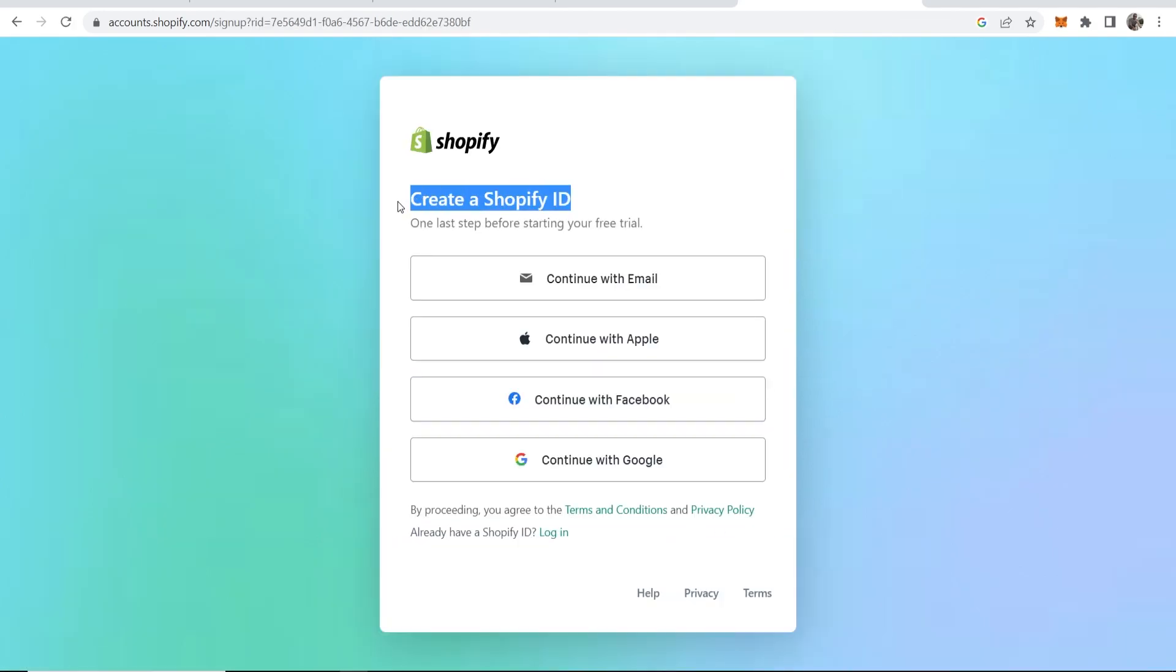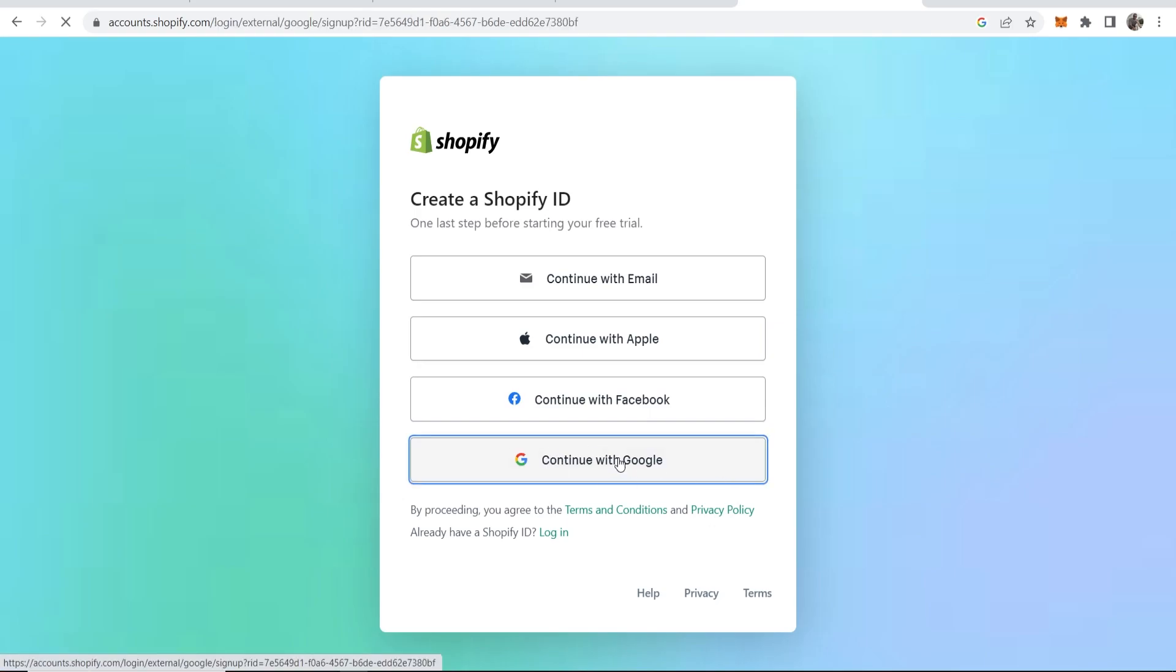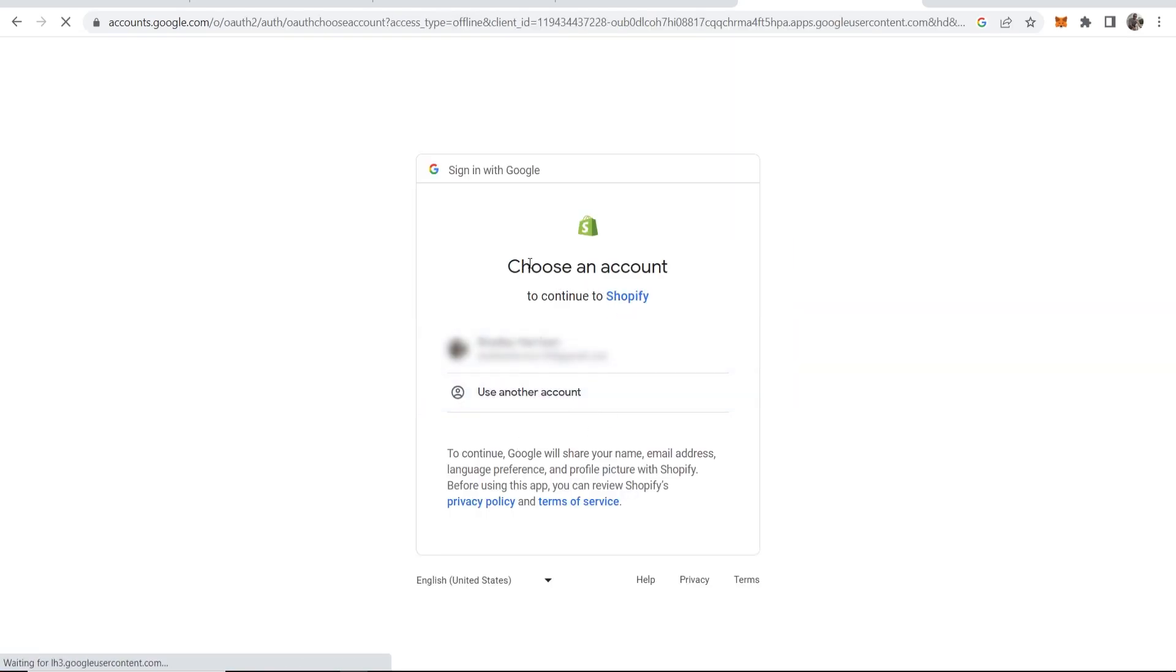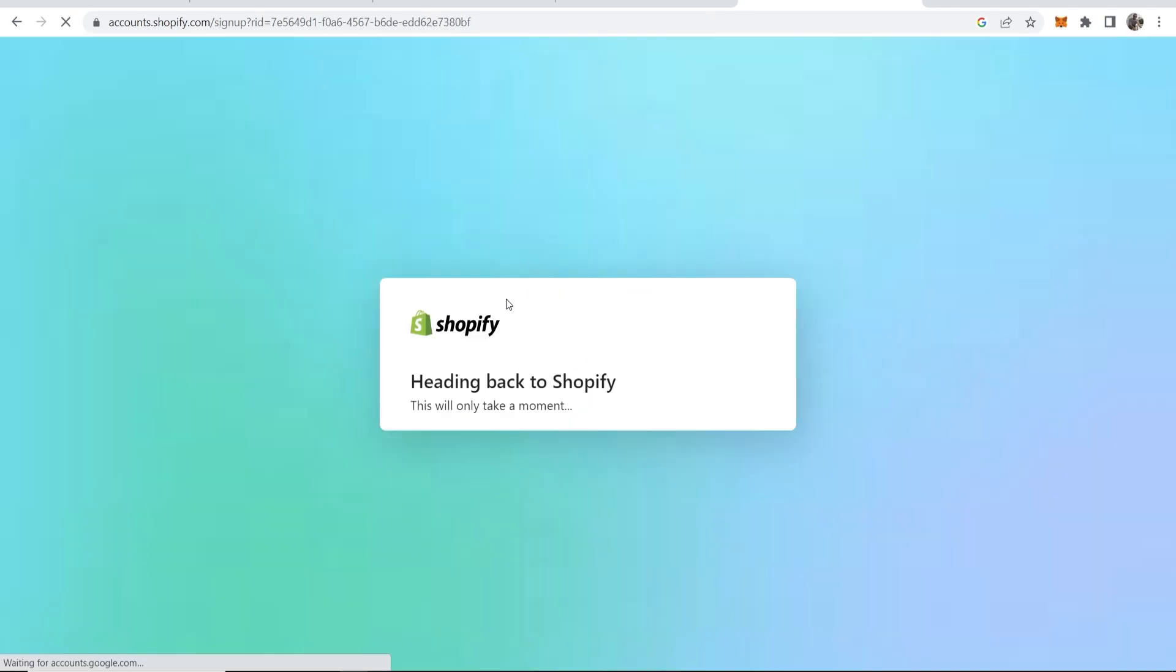Now we need to create our Shopify ID. To do that, we can continue with Google, Facebook, Apple, or email. I'm just going to click continue with Google. I'm going to connect my Shopify account with my Google account. This is just going to make it easier to log in in the future.